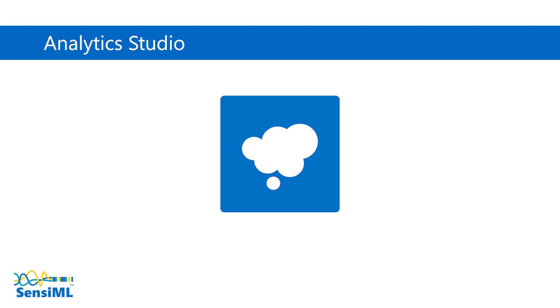The Sensimal Toolkit also includes the Analytics Studio to further explore and refine your event detection algorithm using machine learning. Let's take a look at how this is done.